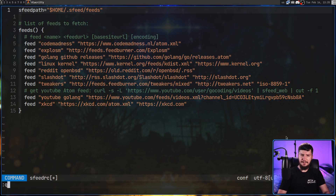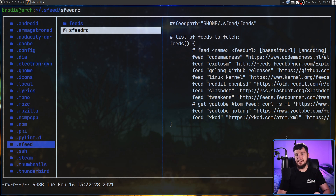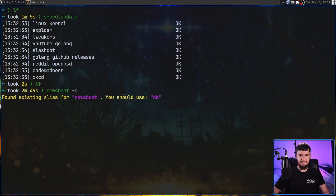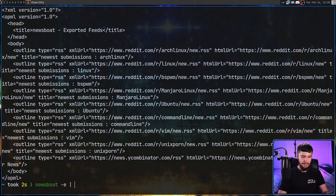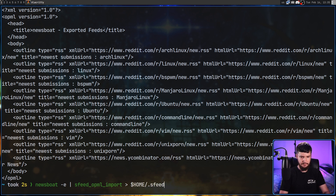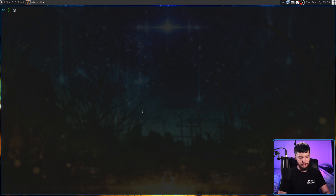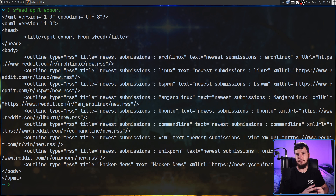If you're using something like SFeed, I can't imagine it's going to be your first RSS feed reader, so this does actually support OPML imports. Let's say I wanted to import my feeds over from Newsboat — inside of Newsboat it has the -e option that exports all of my feeds. I can pipe that into sfeed_opml_import and redirect that into the location of my sfeedrc. Now all of the feeds have changed in there in the correct form for SFeed. You can export feeds in OPML as well with the sfeed_opml_export command.